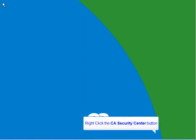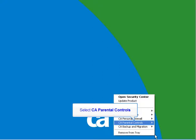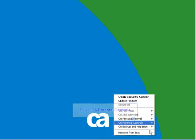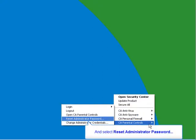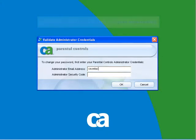First, right-click the CA icon on the bottom. Then select Reset Administrator Password. Type in the email address and security code that you gave when installing. Then click on OK.